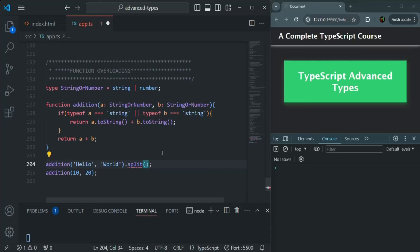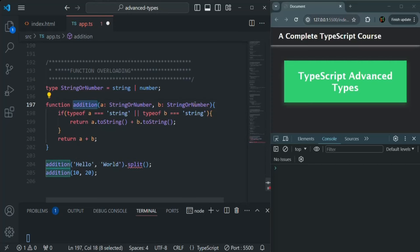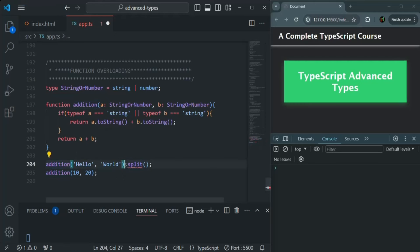Split is a string method which we can use on any string value. But here, when I am trying to use this split method on the string value, we are getting an error. The error says: split does not exist on type string or number. The return type for this function is string or number, so it can either return a string value or a number value. The split method is present on string, but it is not present on number. So TypeScript does not know what type of value this expression is going to return — it knows it can return string or number, but when it will return which type is not clear. That is the problem here.